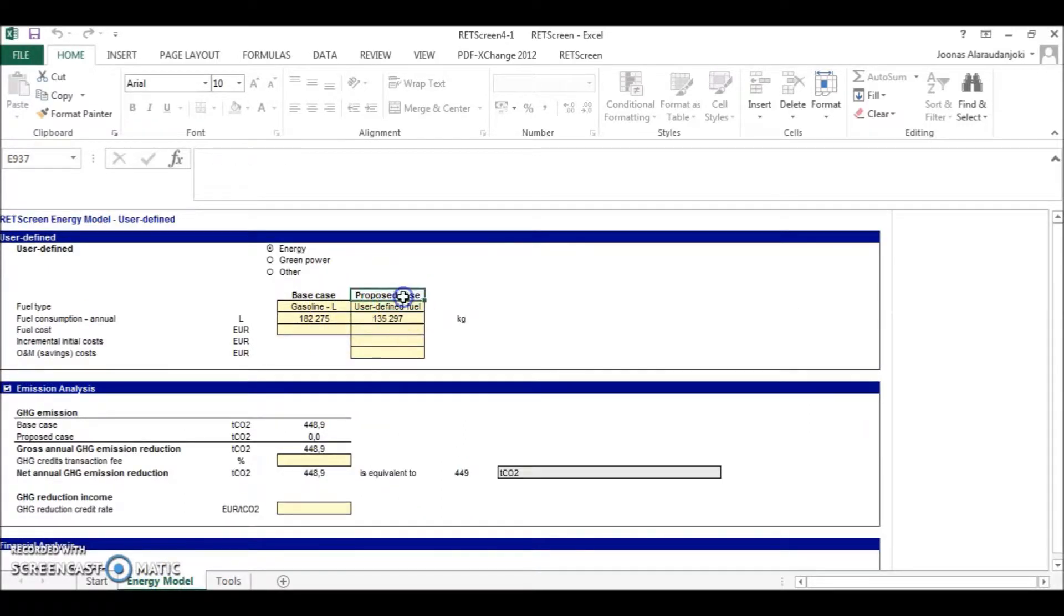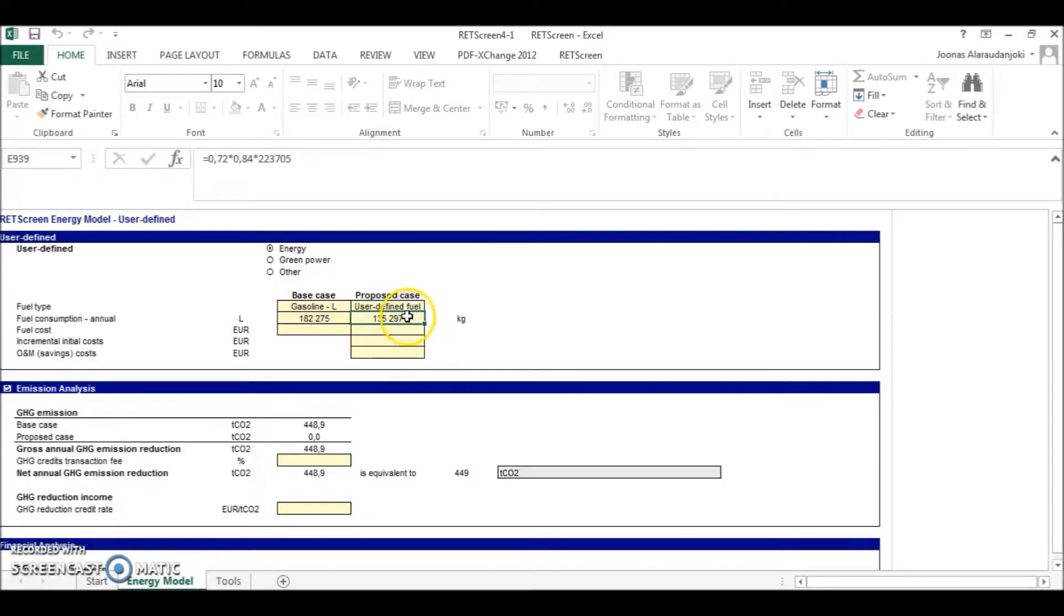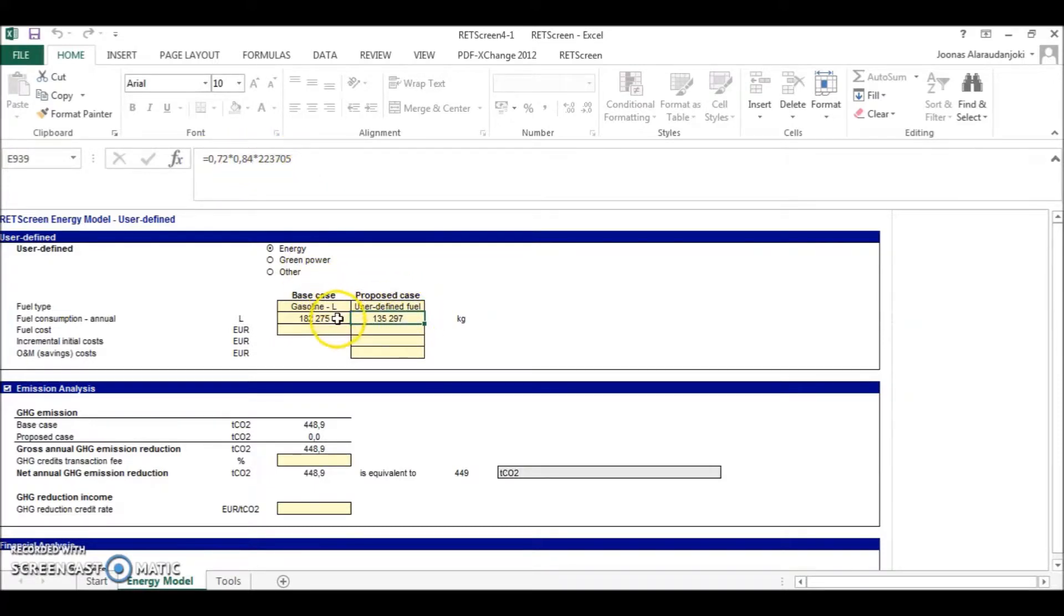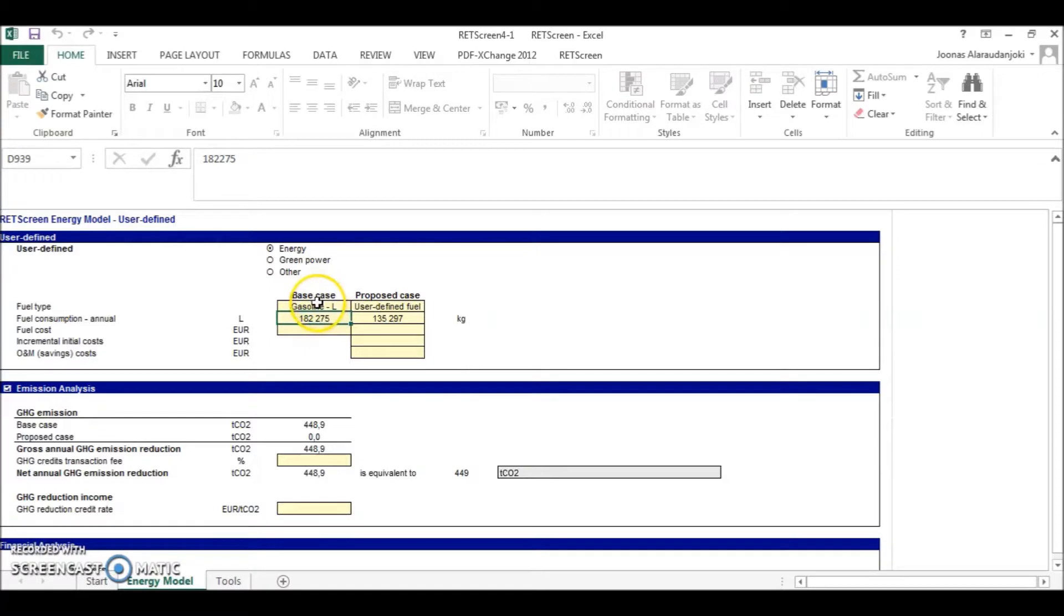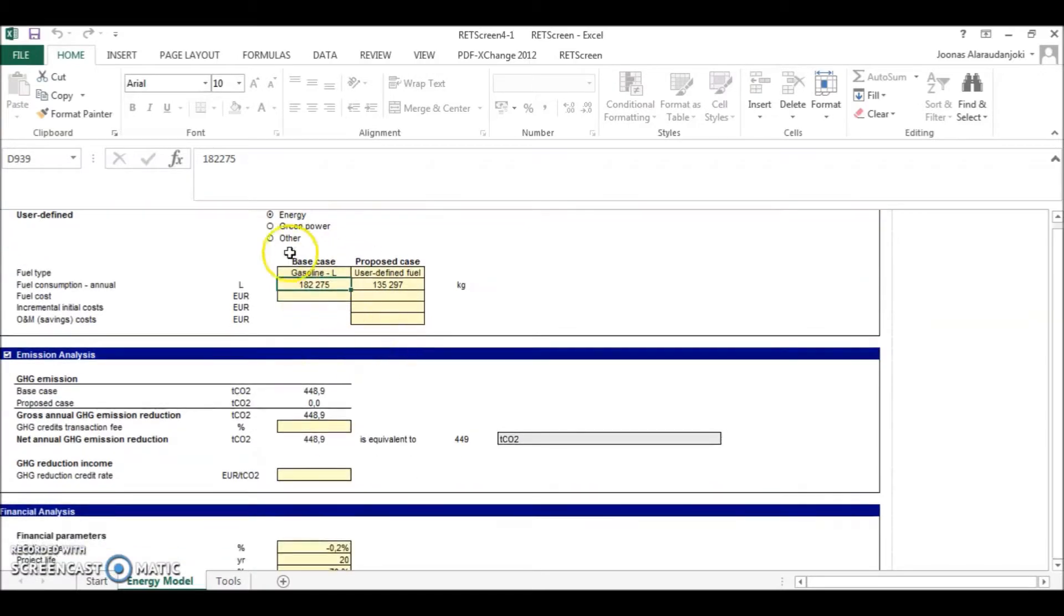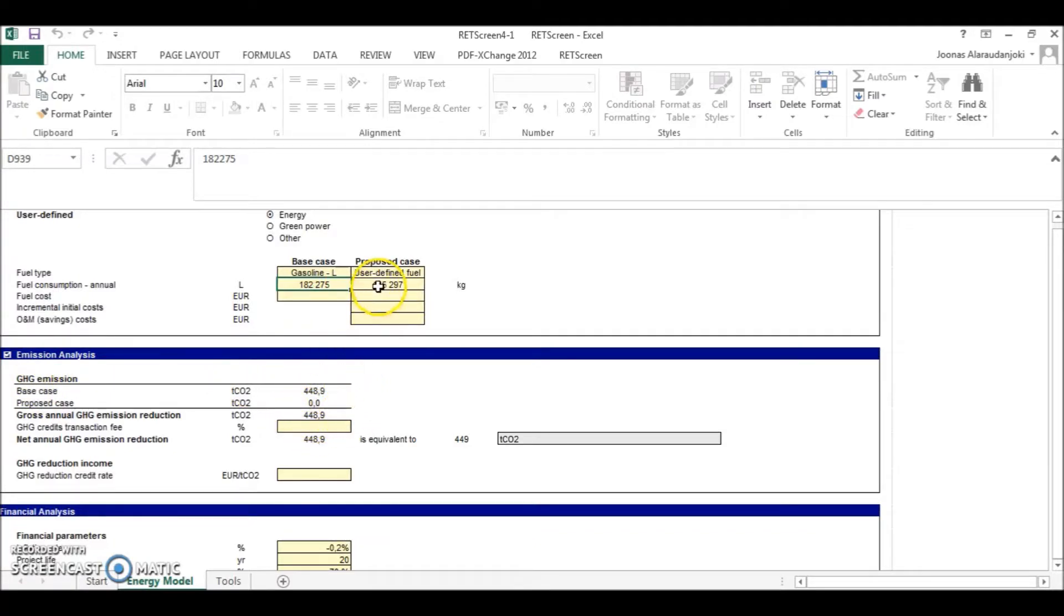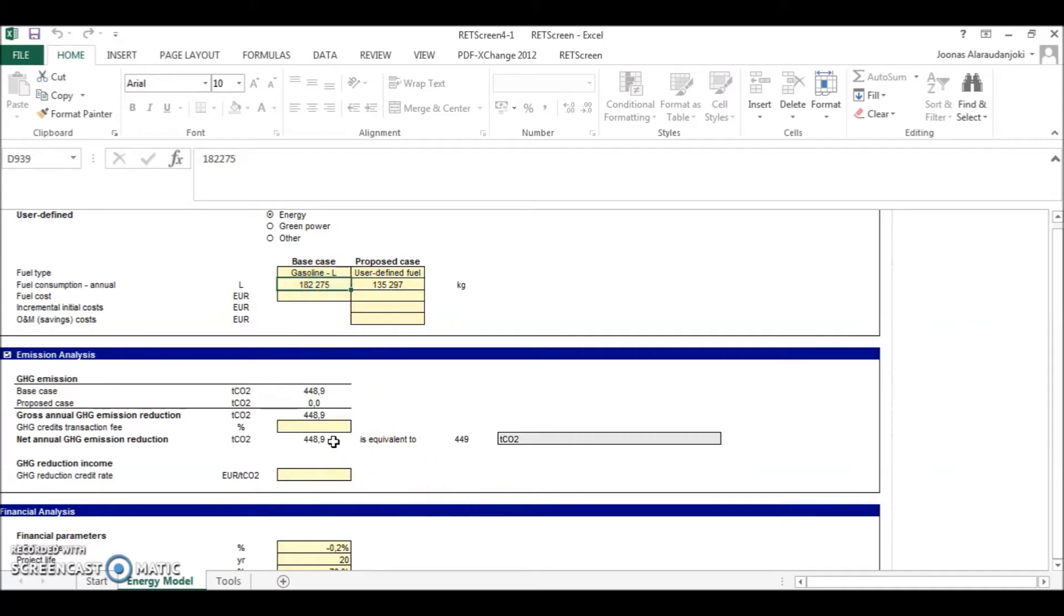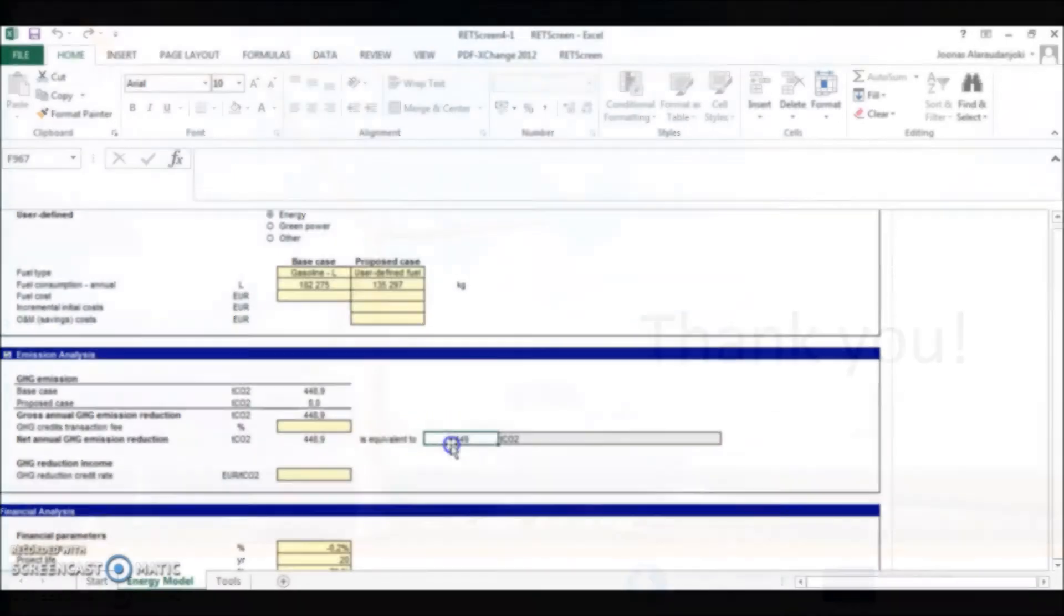And here you can see the proposed case and the amount of purified biogas in kilos. And you can here see the formula. And this is compared to the base case where you use the same energy amount of gasoline. And therefore the RETScreen calculated also the emission analysis. So if this amount of upgraded biogas would replace this amount of gasoline, the net annual greenhouse gas emission would be around this.